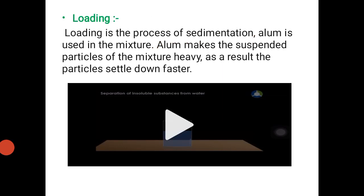Okay guys, in this class we have discussed handpicking, sieving, threshing, winnowing, and sedimentation and decantation. In the next class, we will study about filtration. Thank you guys.